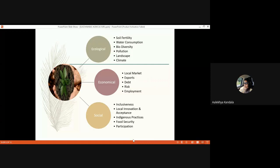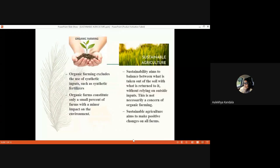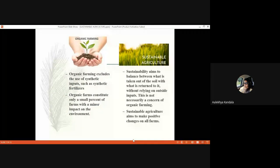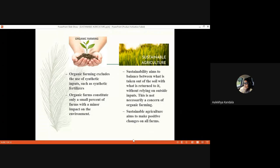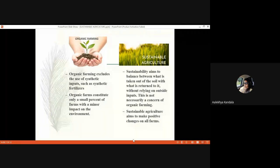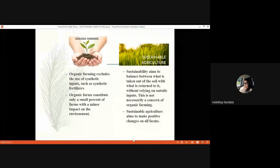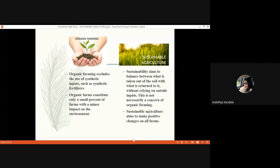The difference between organic farming and sustainable agriculture: organic farming excludes the use of synthetic inputs, but sustainability aims for balance between what is taken out of the soil and what is returned to it — not just the output but also the input. Organic farming constitutes only a small percent of farms with a minor impact on environment, but sustainable agriculture aims to make a positive change on all farms. Sustainable agriculture need not only be in the mode of organic farming; there are many other modes to achieve it.